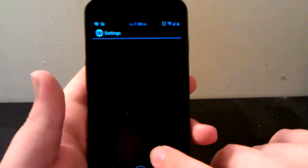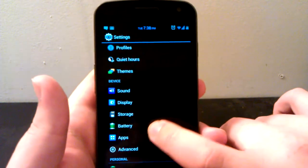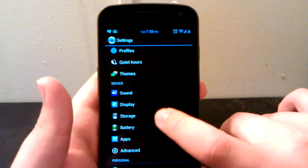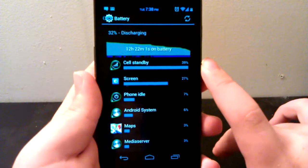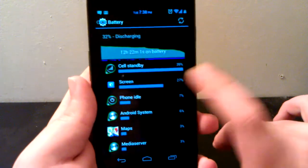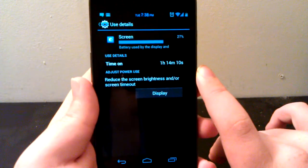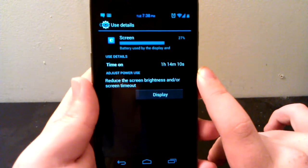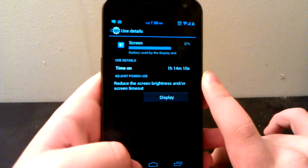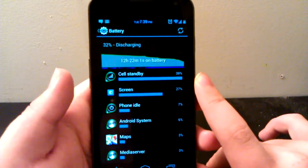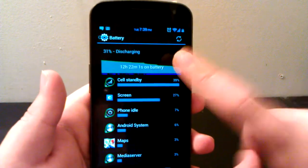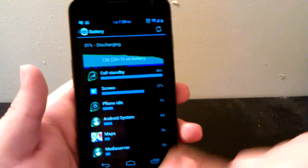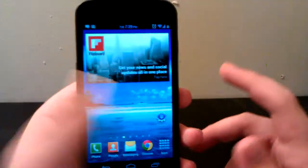I'll show you guys the battery life real quick. If we go under Battery, you can see 12 hours 22 minutes and screen on time is only one hour and 14 minutes. But I also still have 32 percent, which is going to last me through the rest of the night, so I'm good on battery life.